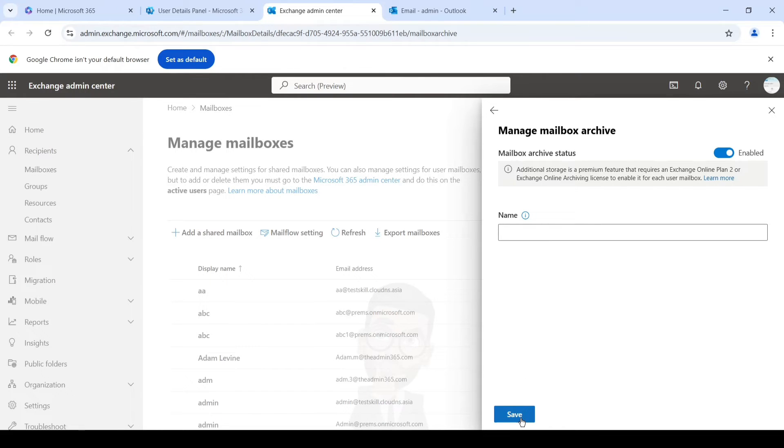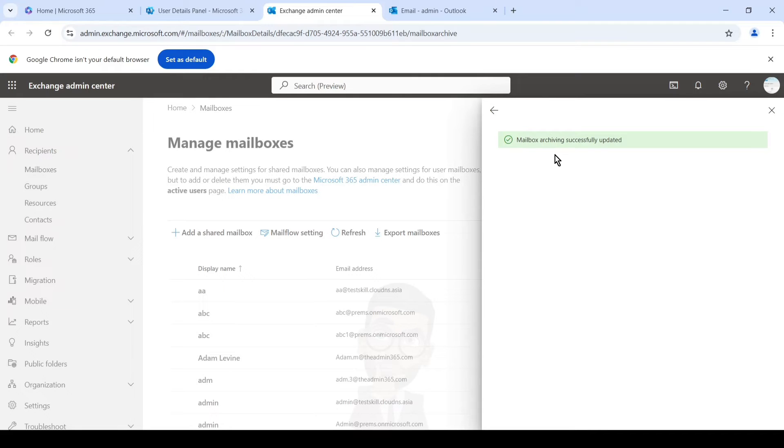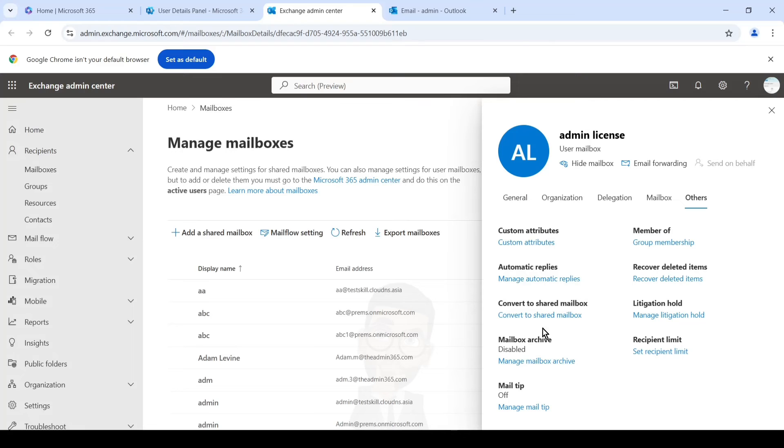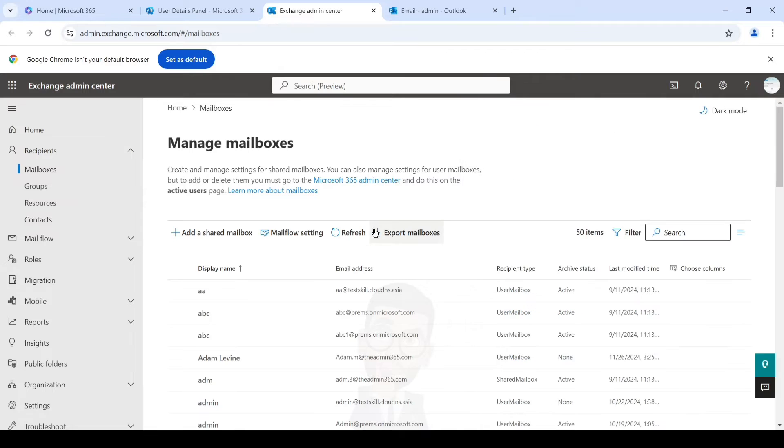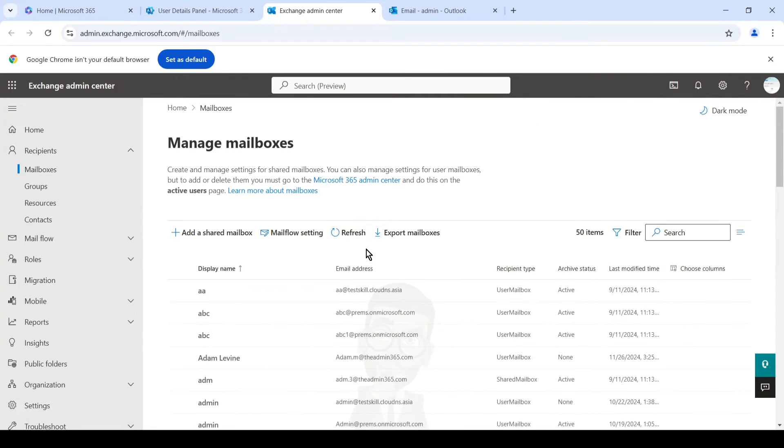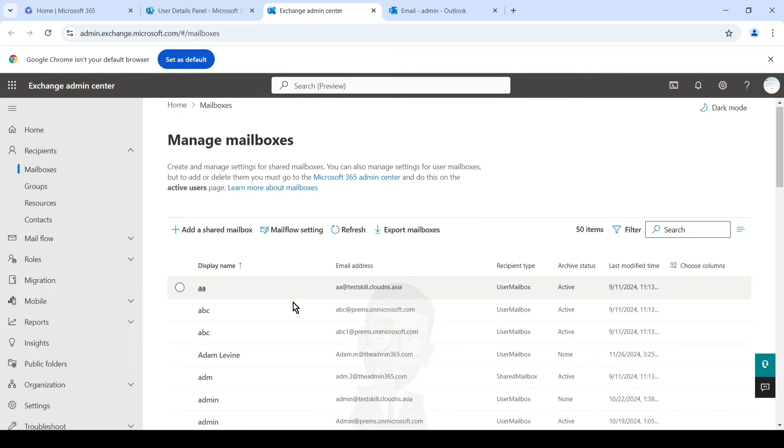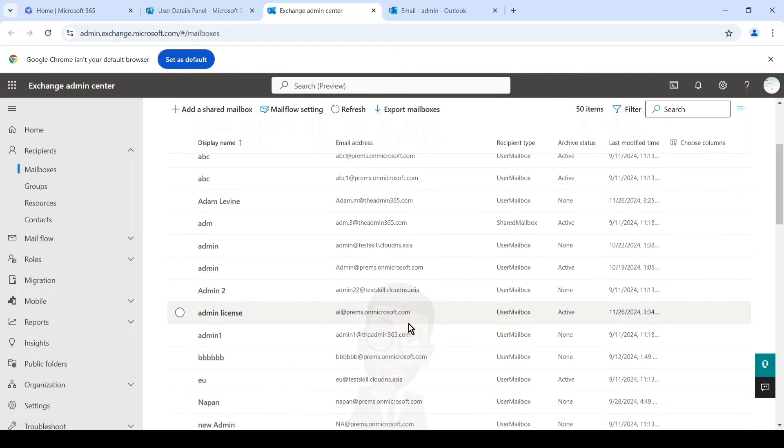You can see the message mailbox archiving successfully updated. And once we go back and refresh this page, it takes a little time to show the changes, so we'll have to refresh it. Refresh the entire page, or you can simply search for the user in here and you can see the archive status.